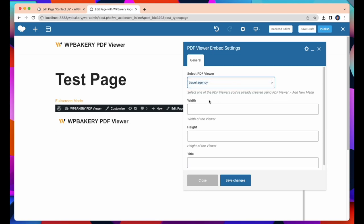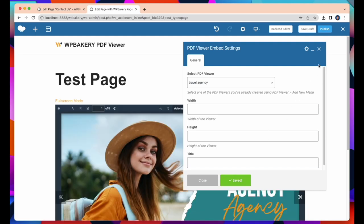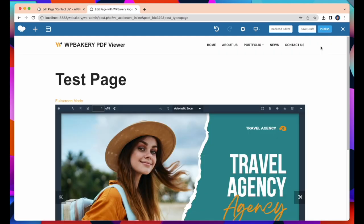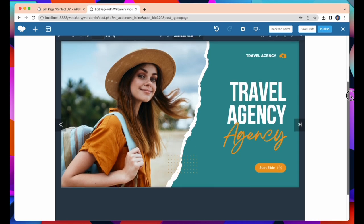You can change the height, width, and title. Then click Save Changes and view your page. Check out our embedded PDF displayed beautifully.